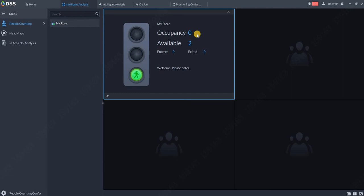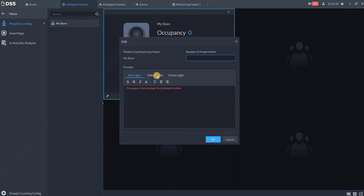for example, German, all this text will be in German. This text can be modified. For example, for the green light, 'Welcome, please enter' the store.